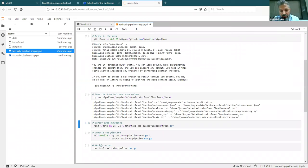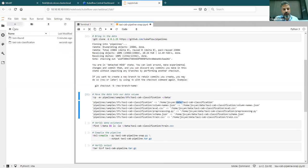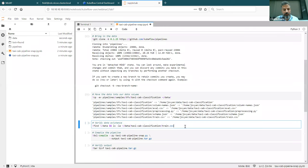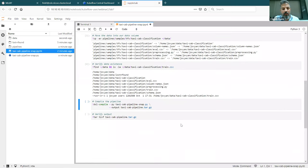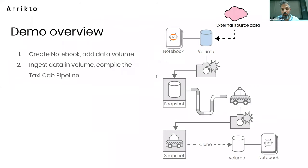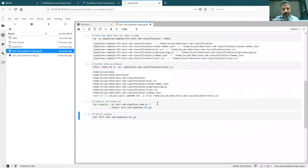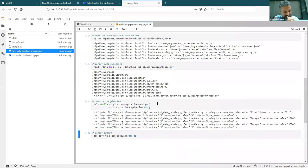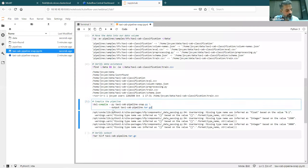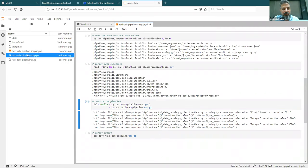I copied the data into my data volume. I can actually see the data. I'll now compile the Kubeflow pipeline — I'll show you the code and compile it. This is essentially a description of the steps that are going to take place. Then I'm going to snapshot the notebook. Compiling the pipeline creates a tarball. We're using a newer version of Kubeflow pipelines which produces a few warnings.